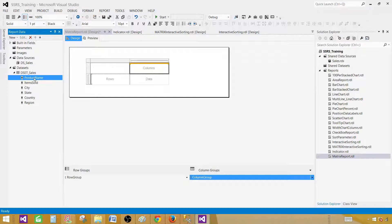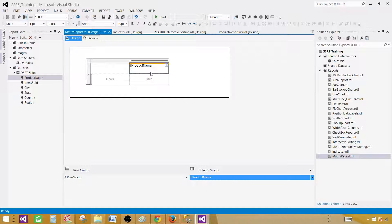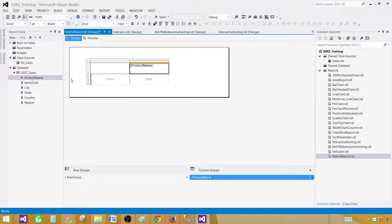If I place the product name on the columns, it is going to show me the products. Let's say if I have two products — TV and cell phone — I will see TV and cell phone on the columns. But if tomorrow a new record is inserted in the product name column, such as computer, then I will see three columns. This is dynamic — it will expand automatically depending on the distinct values in the product name column.